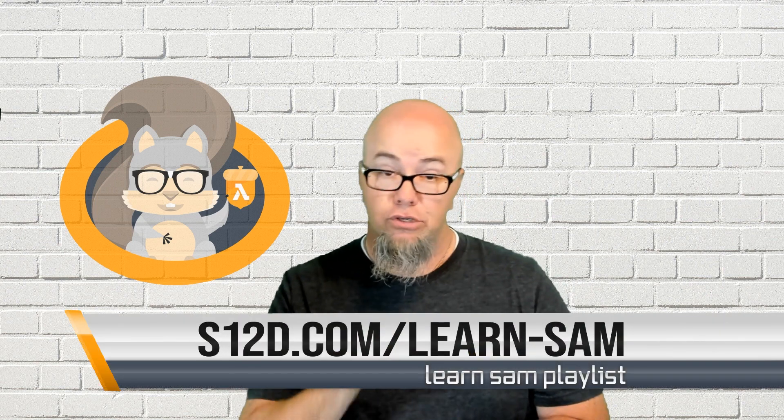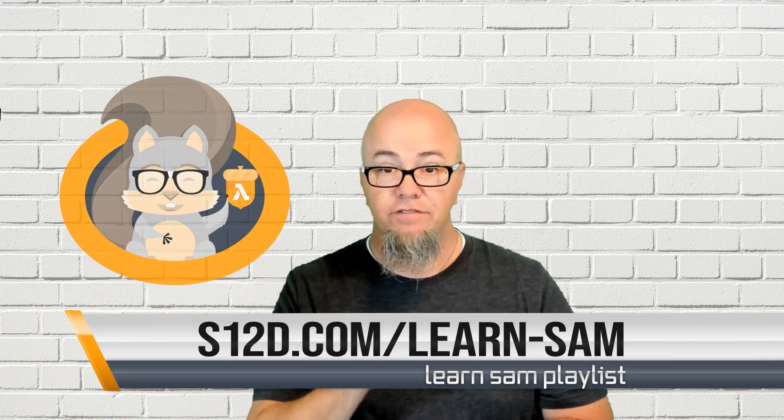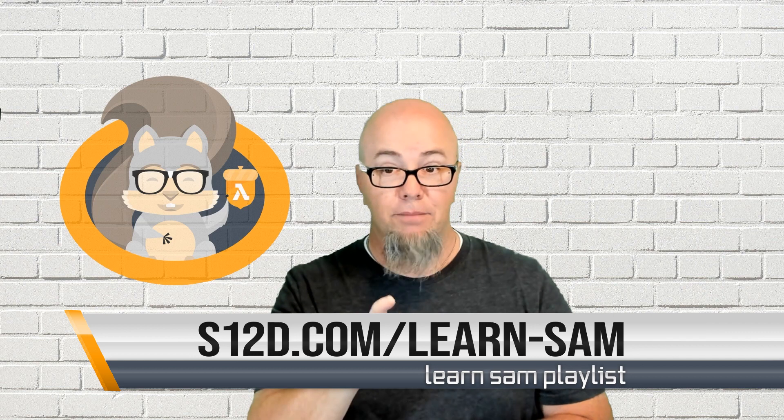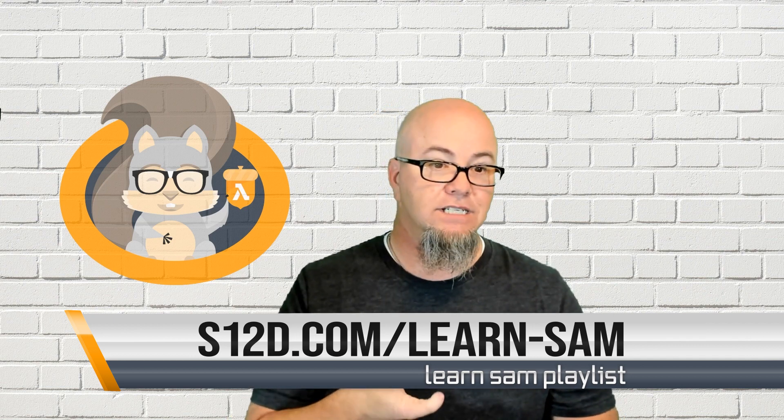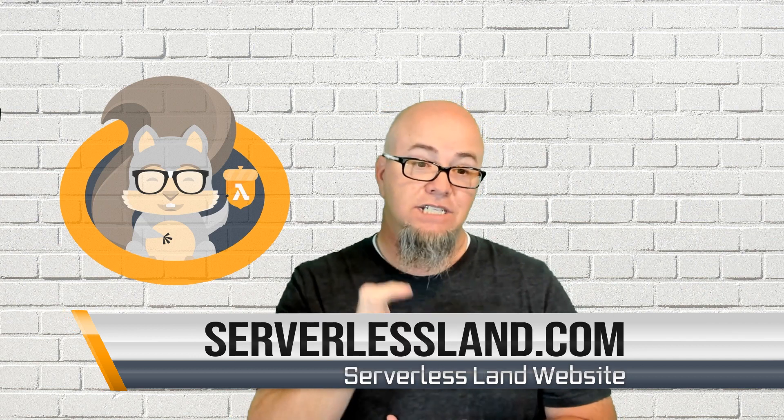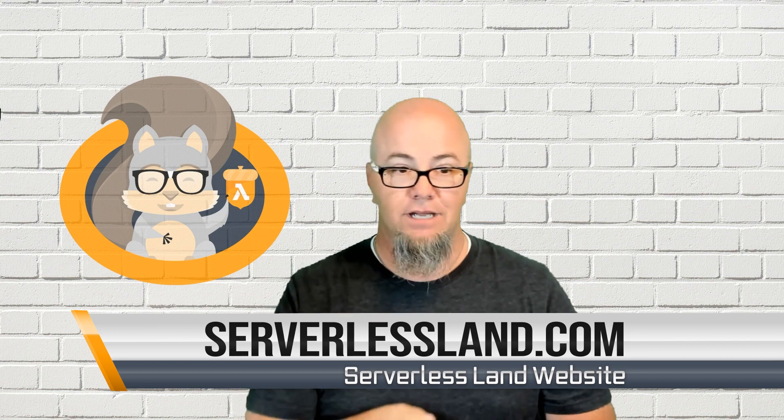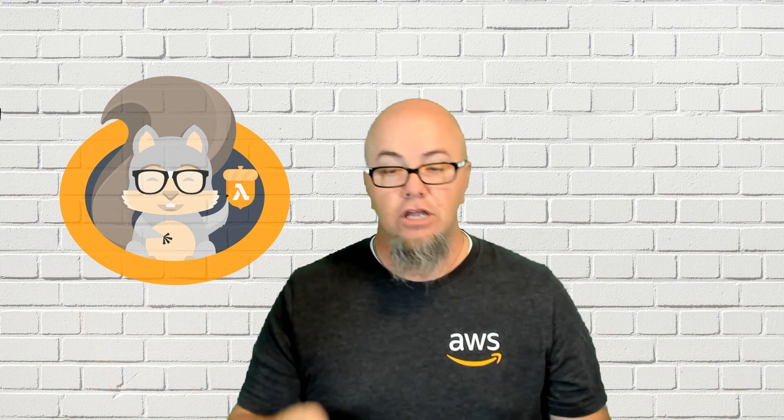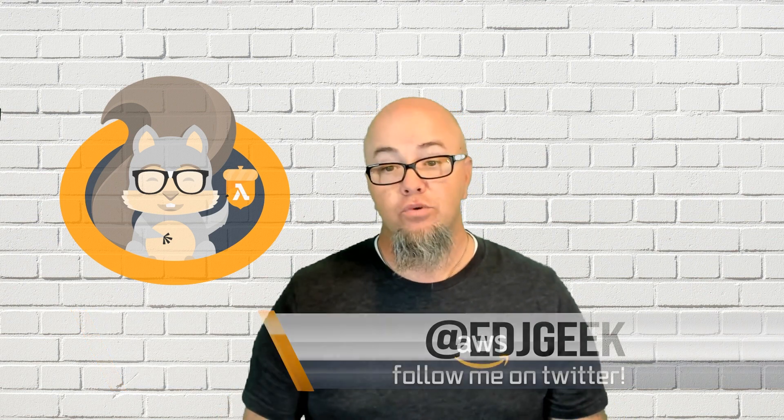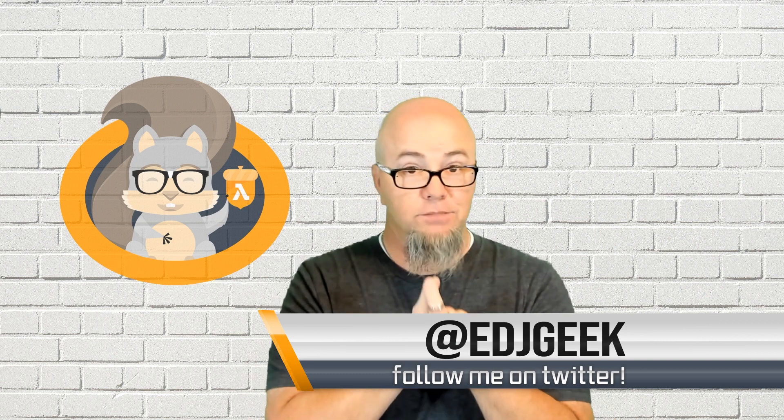This has been an overview of the AWS SAM CLI SAM init command. In this session, I covered creating applications from AWS QuickStarts as well as custom templates. I also spent a little time in application architecture and how dependencies are managed. For more videos in the series, visit the ServerlessLand YouTube playlist at sd12.com/learn-sam. And for more content like this, visit the serverlessland.com website. Once again, my name is Eric Johnson. You can find me on Twitter at edjgeek. I hope you've enjoyed this because Serverless is for everyone.